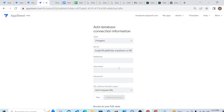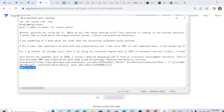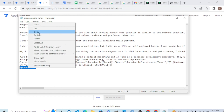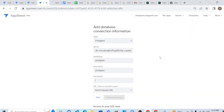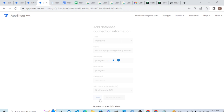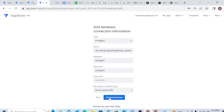We add the host, then a colon, and port 5432 — that becomes the server address. The database is 'postgres', the username is also 'postgres', and the password is the one we kept copied earlier. Let me test it — we are okay. Let's authorize it. Yes, authorize access — it is accessible now.